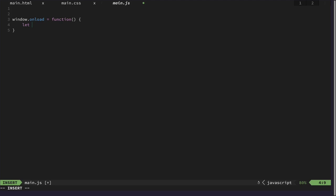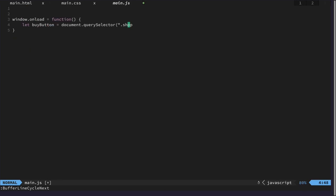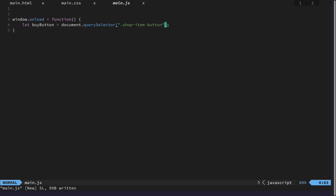So let's just call this buy button and this is query selector. I'm not sure how I named it. Shop item, okay. Shop item and then button. And the query selector selects the first element that matches the selector here.